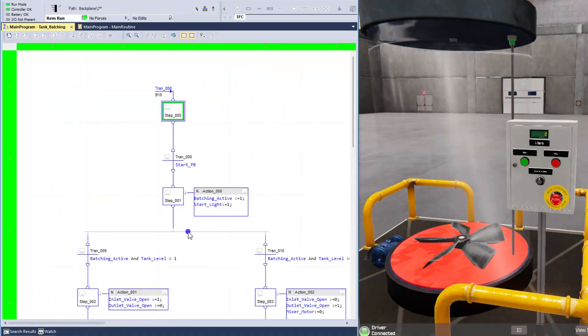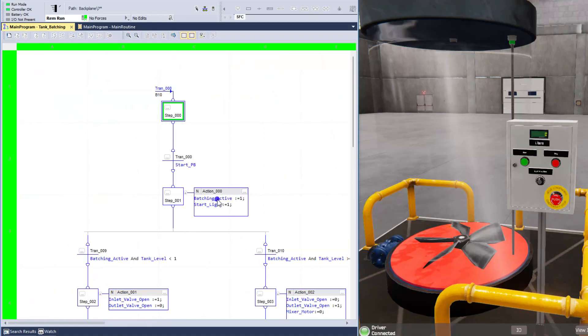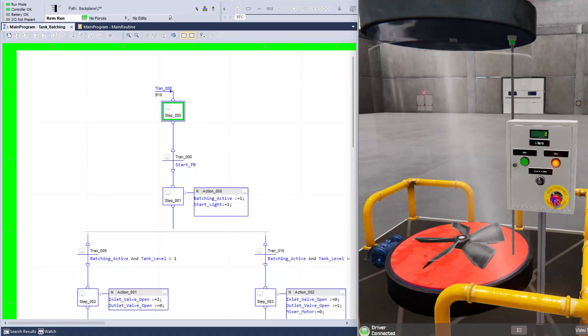So the batch always gets turned off when a stop happens or an e-stop happens, the batch gets turned off. So if you can come over and see that.